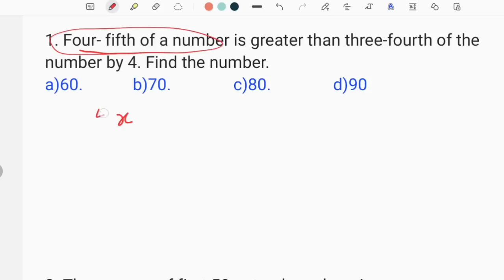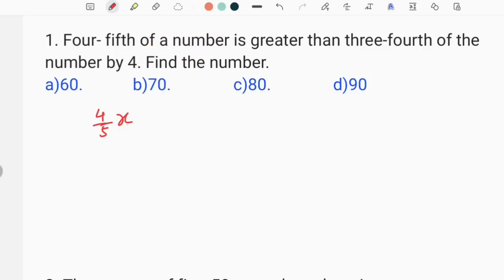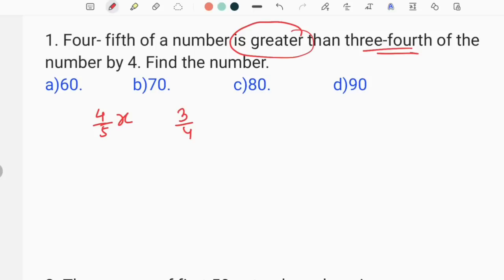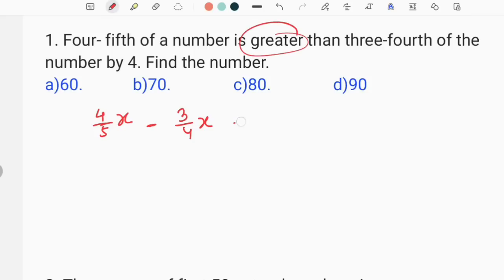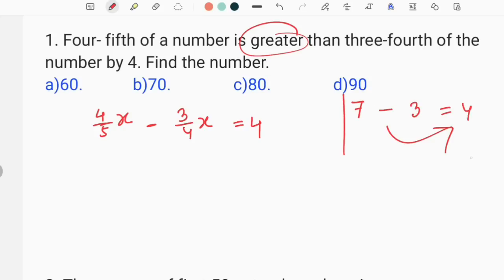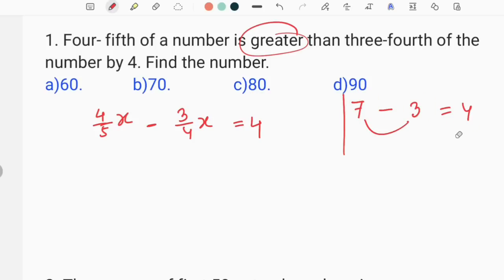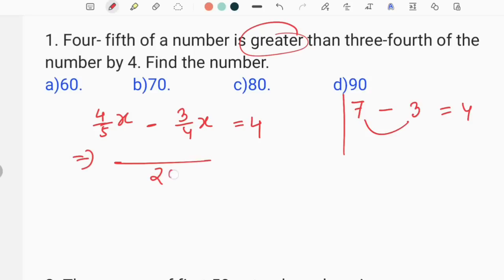How much greater is this? Three-fourths of the number — three-fourths of the number is x. So how much greater is this? The difference is: four-fifths of the number. The difference between four-fifths and three-fourths of the number — four-fifths of a number is greater than three-fourths of the number.